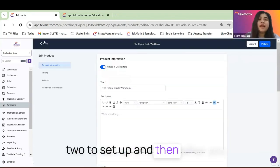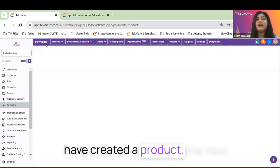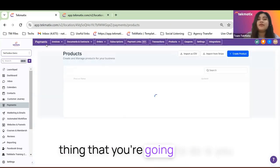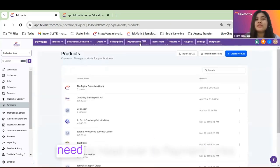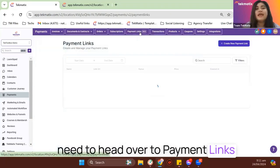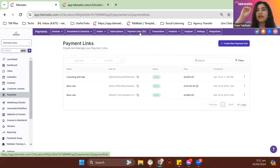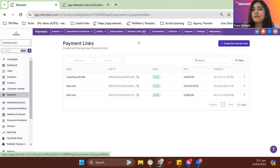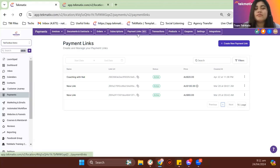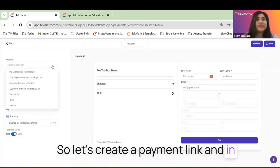And then after you have created a product, the next thing that you're going to do is you need to head over to Payment Links and basically create your payment link for that exact product. If you're familiar with the Stripe Cart and Stripe Payment Link, it's actually the same thing. So let me just go to Payment Links.